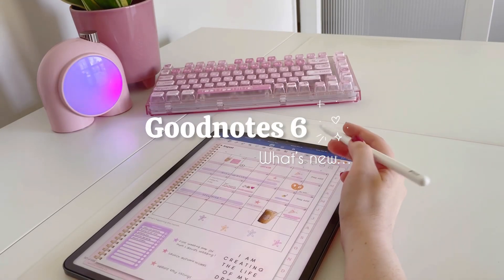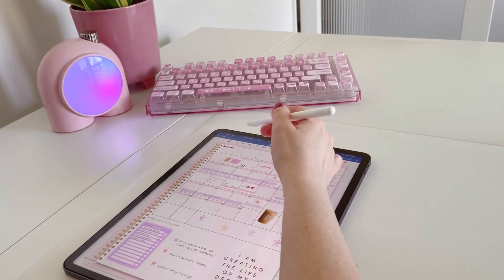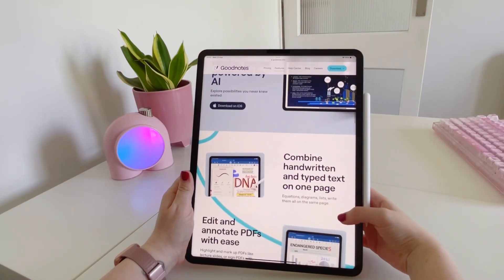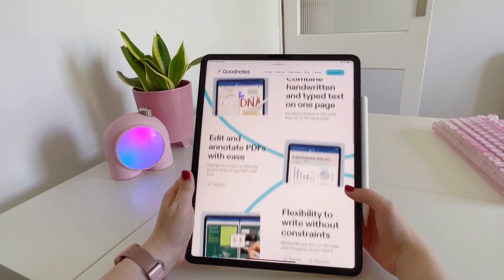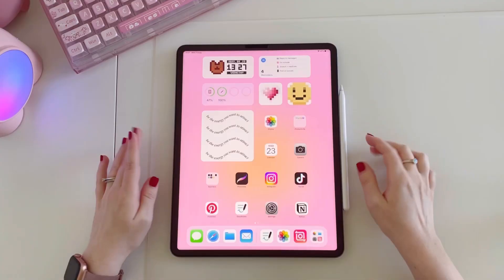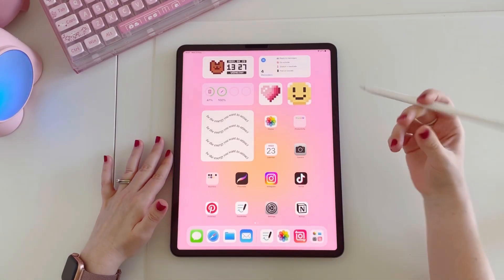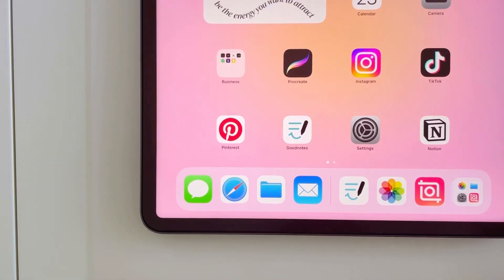Hi everyone, welcome back to my channel. Today I'm going to be running through some of the new features of the GoodNotes 6 app. Let's jump straight in.